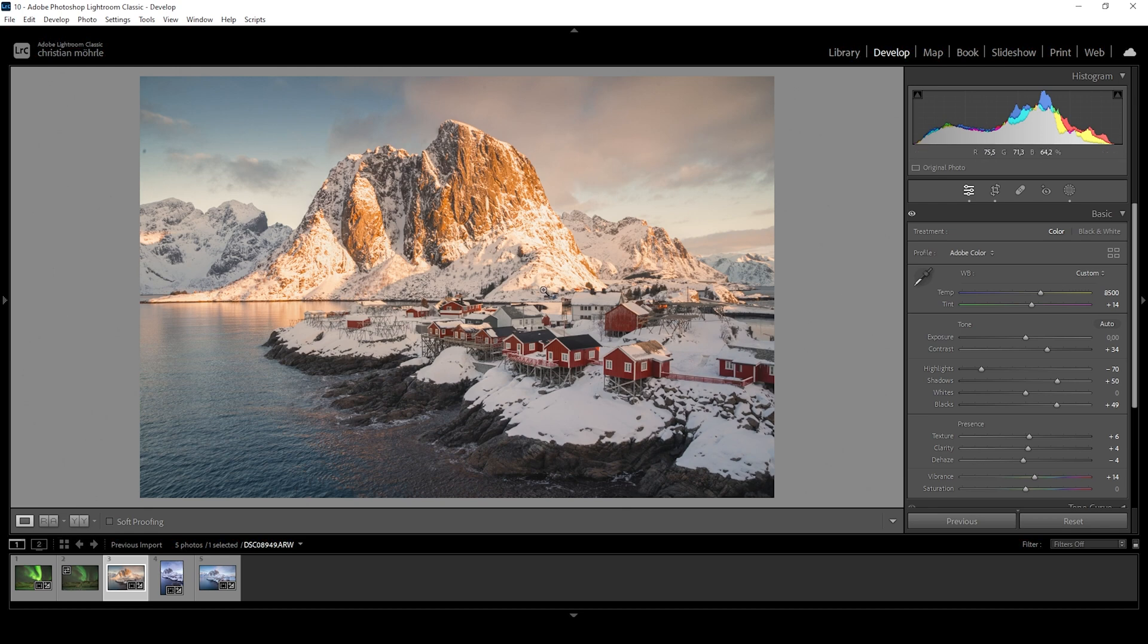But as I said earlier, you don't necessarily have to use the correct white balance. Sometimes playing around with the temperature and tint will give you great results, although the colors are incorrect.